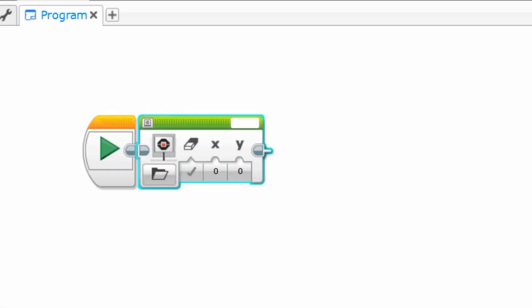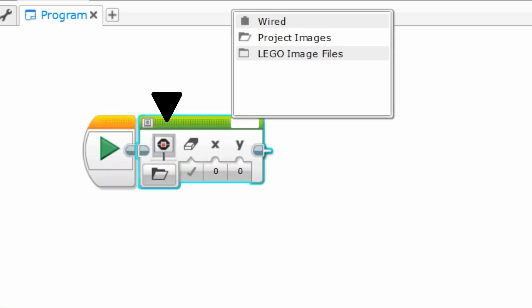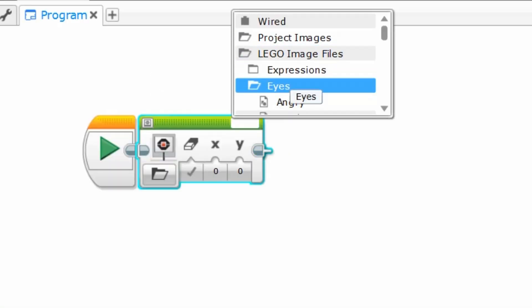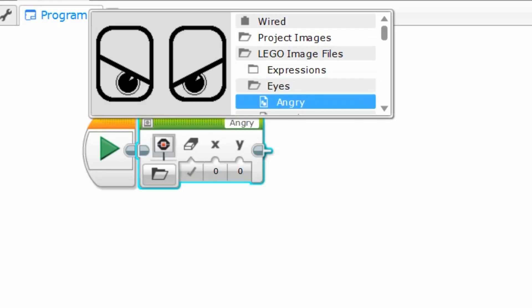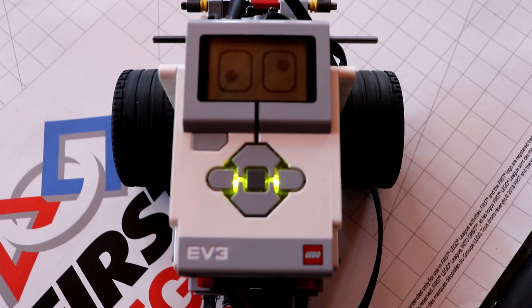This is the display block which can be adjusted to add creative faces or designs to your robot screen as seen here.